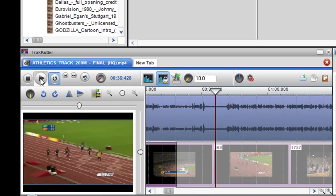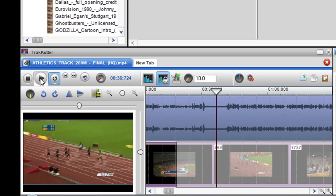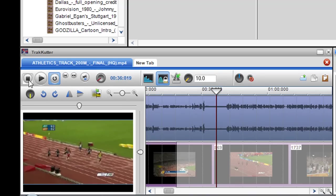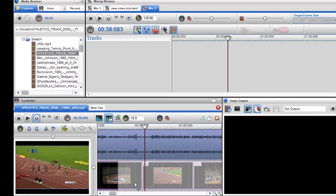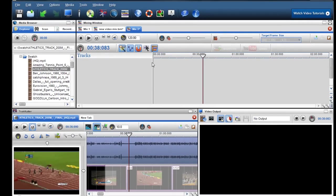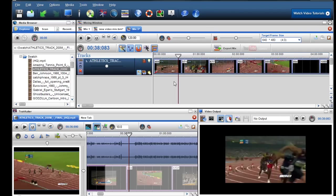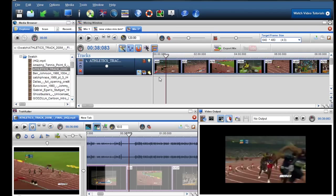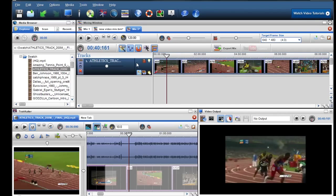So you've got control about how slow or how fast you want it. Now what I could do is I could copy and paste that and place it into the mixing screen and now the race that I just watched is now in slow motion.